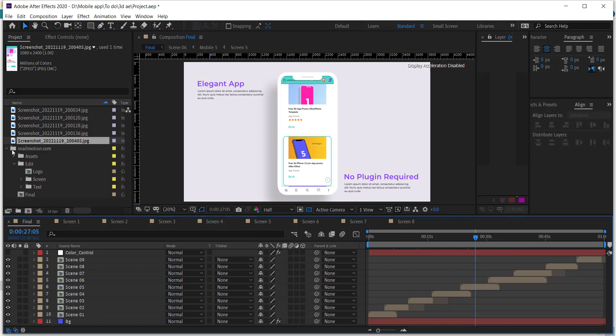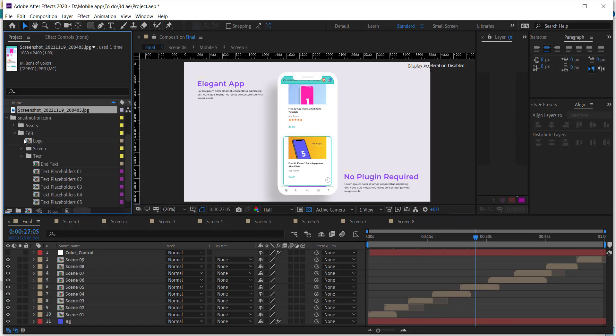Again go to Edit folder and go to the text folder. Open text composition and simply change the text with yours.